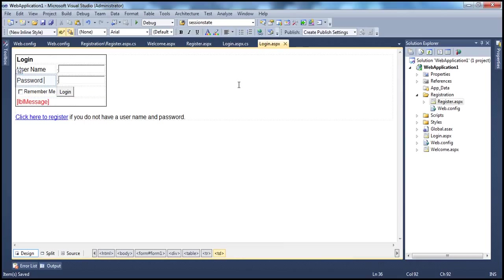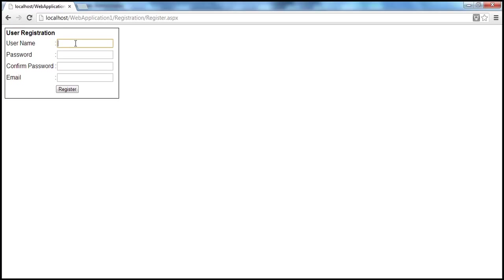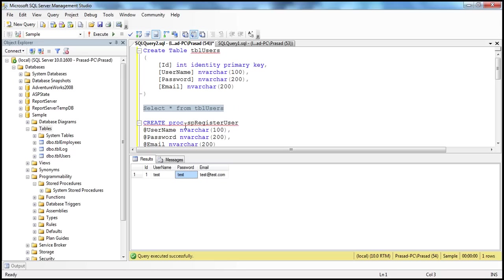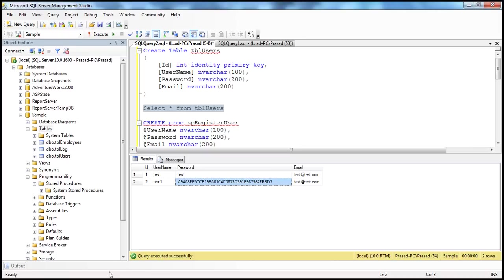With this change, let's run the application. I'm on the login page, click to register, get to the register page, give username 'test1', enter the password and confirm password, and email 'test@test.com', then click register. I'm redirected. Going back to the table — the password is now encrypted and not stored in plain text format.